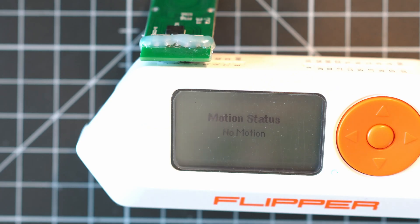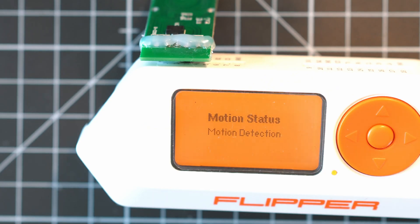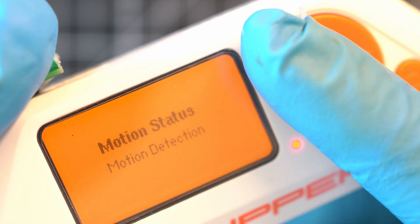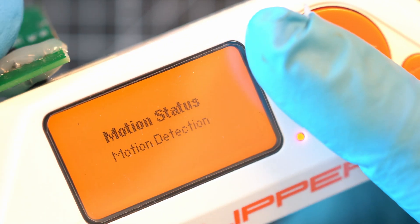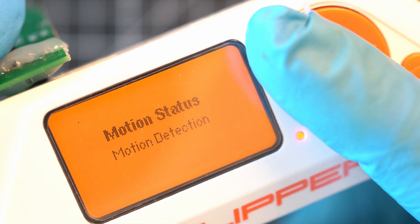When there is no motion, display dims and LED is blue. And when motion detected, display lights up and LED turns red.